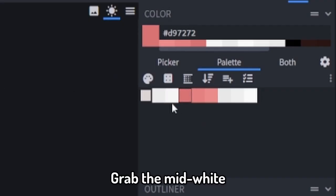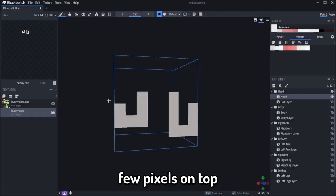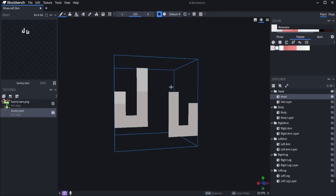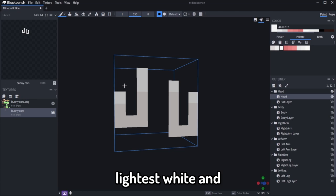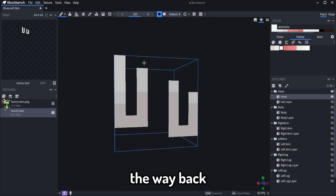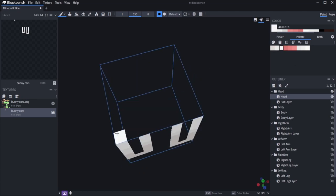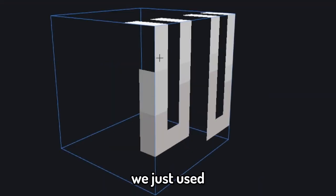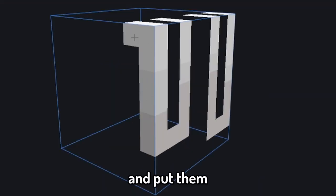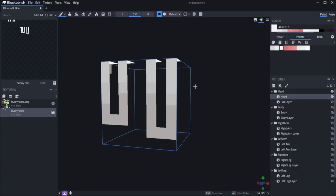Grab the mid white and add a few pixels on top. Then grab the lightest white and drag it all the way back. Now you copy the colors we just used and put them on the sides.